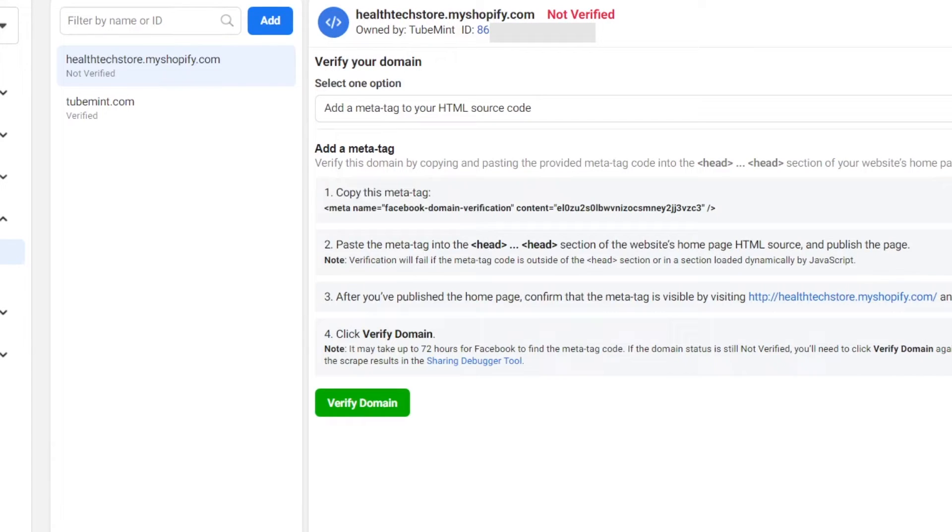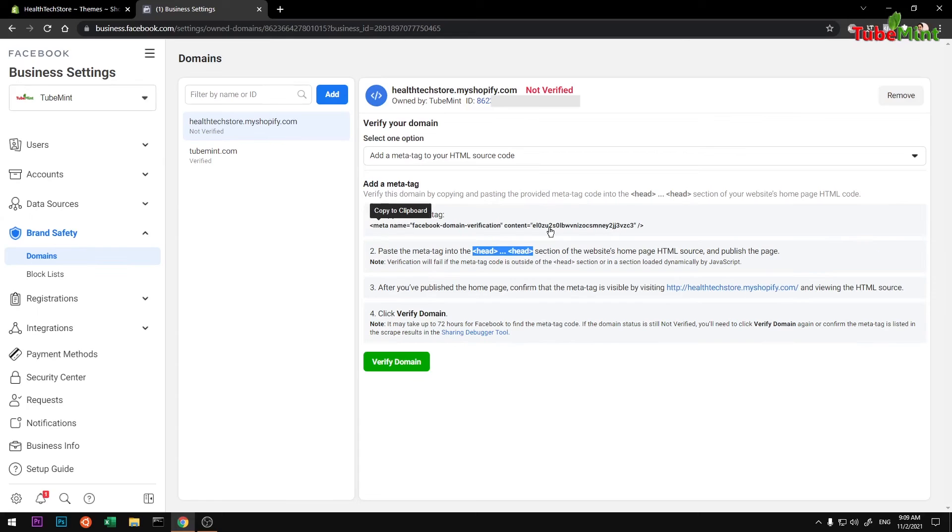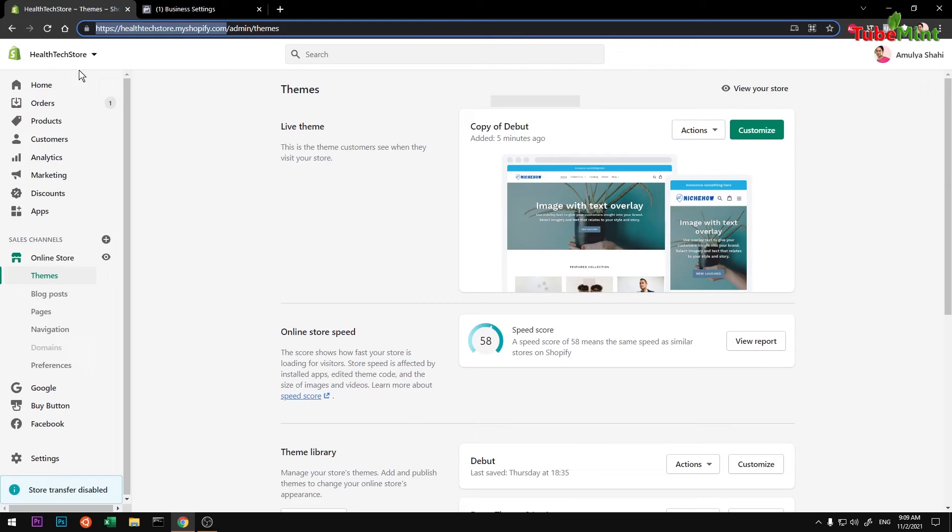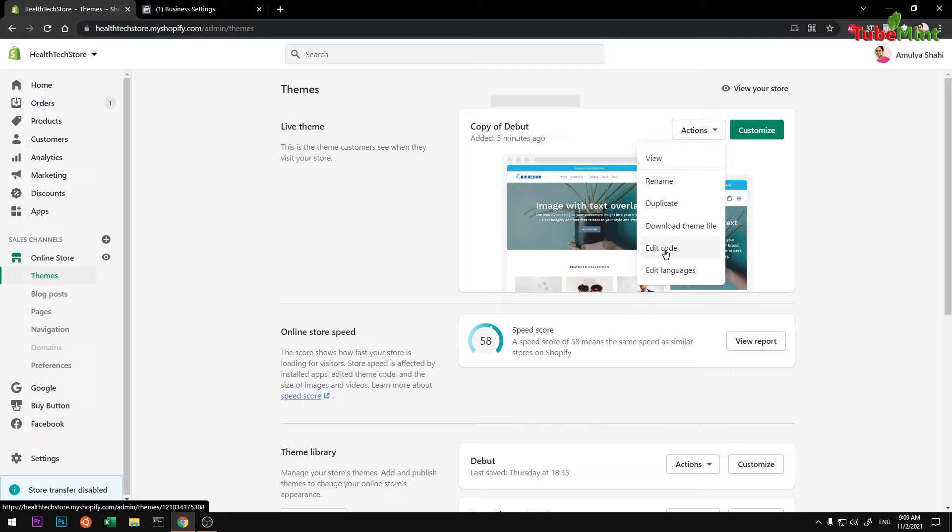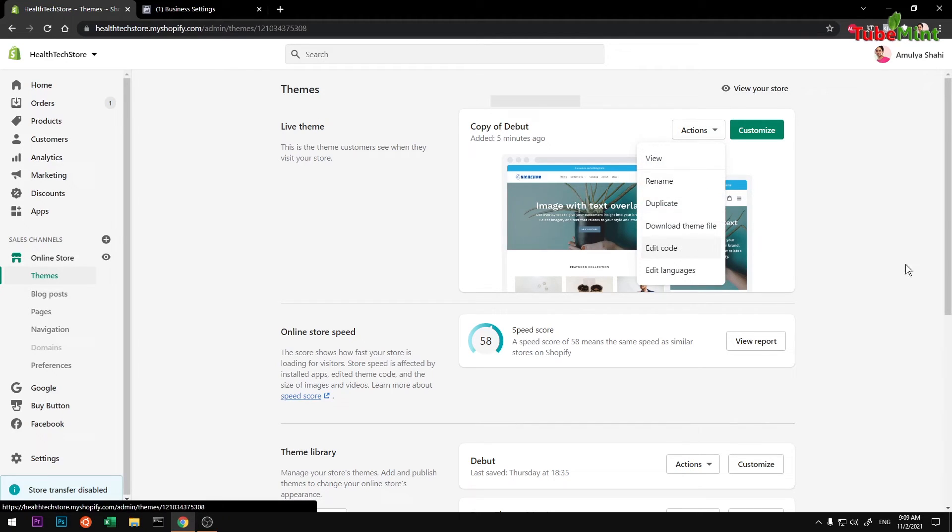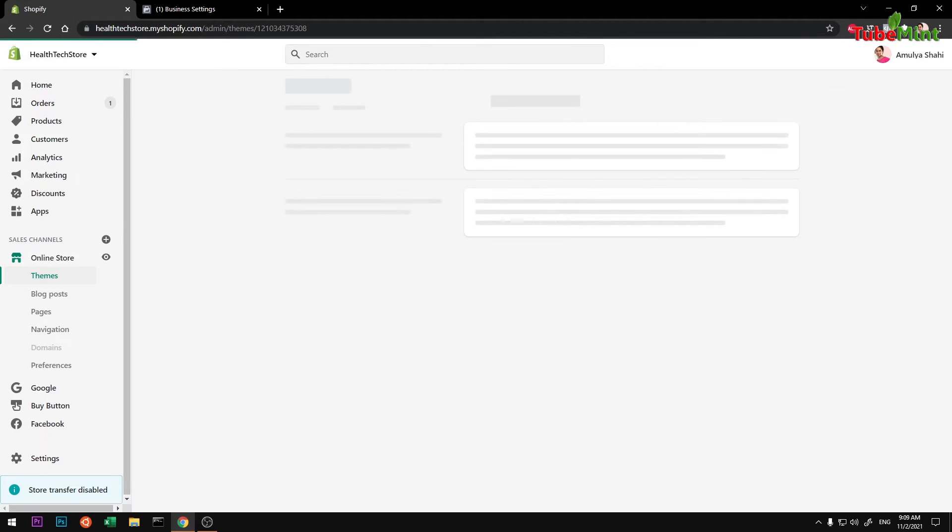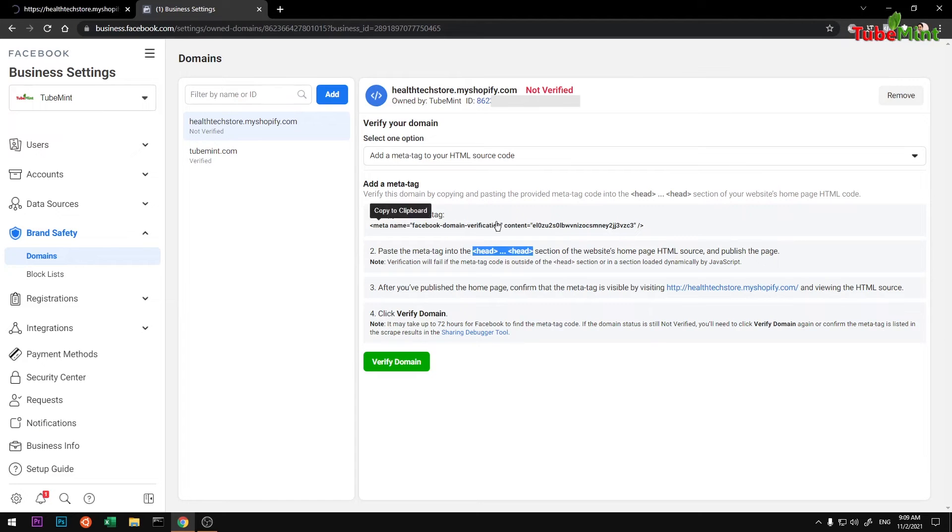And that needs to be put in your head section of the website or theme whatever you are using. I'll go to Shopify and then go to Edit Code. So go to Online Store and then from Actions, Edit Code. We will copy this and put in the head section of the Shopify theme.